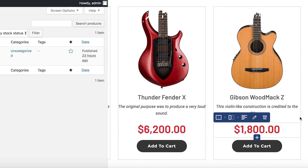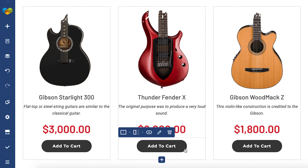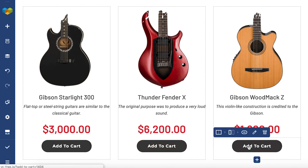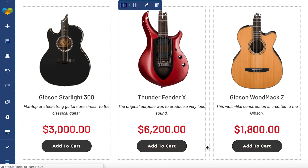And that's it. Now you can add your custom add to cart button. Thank you all for watching and enjoy!